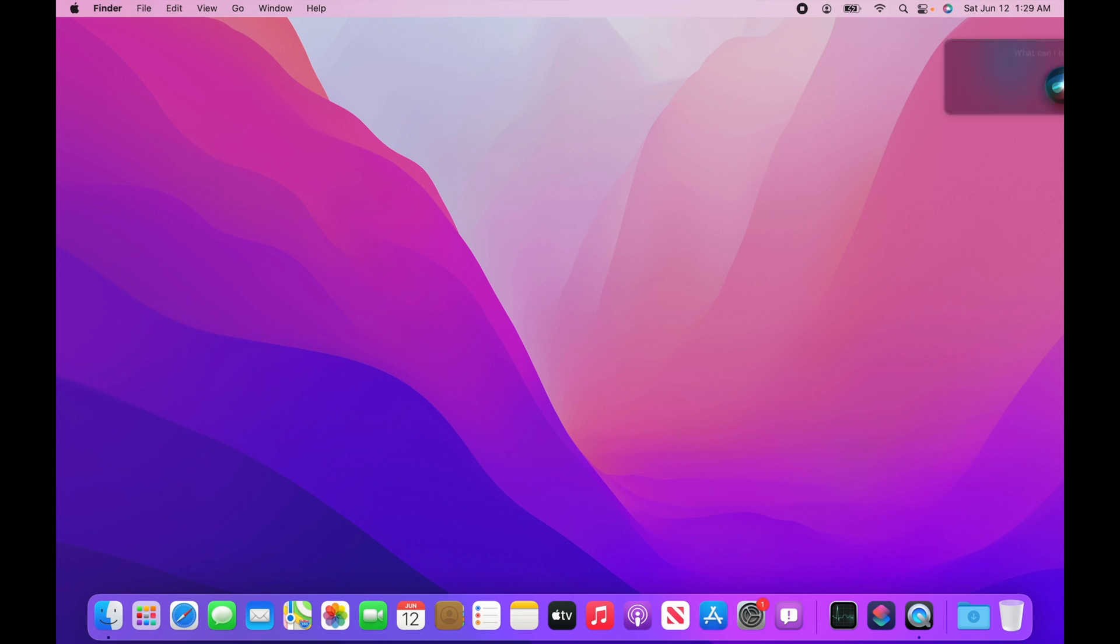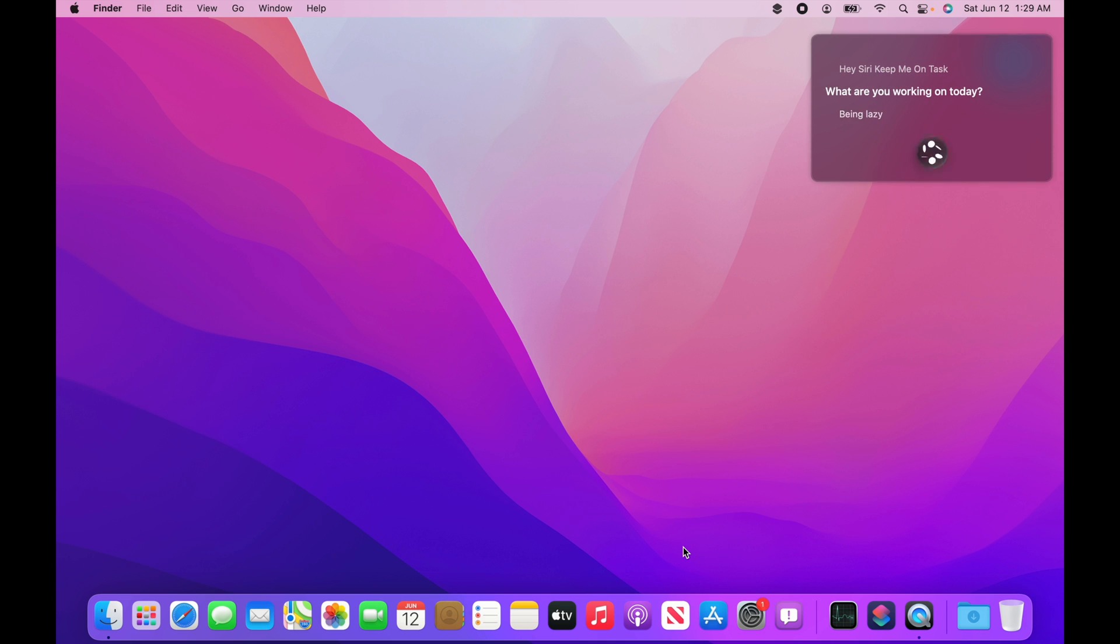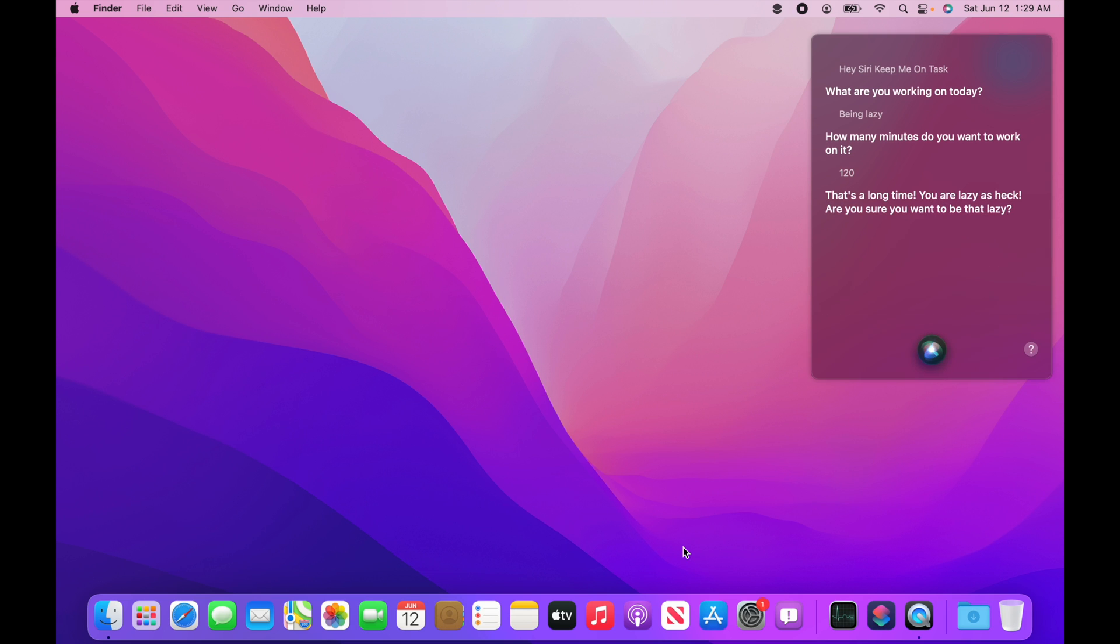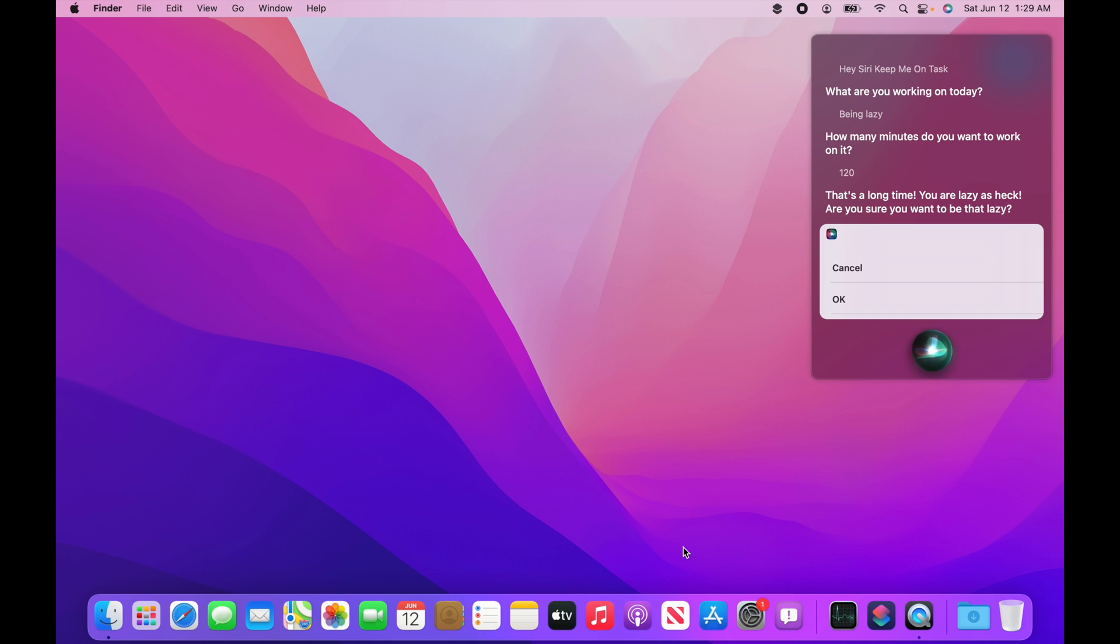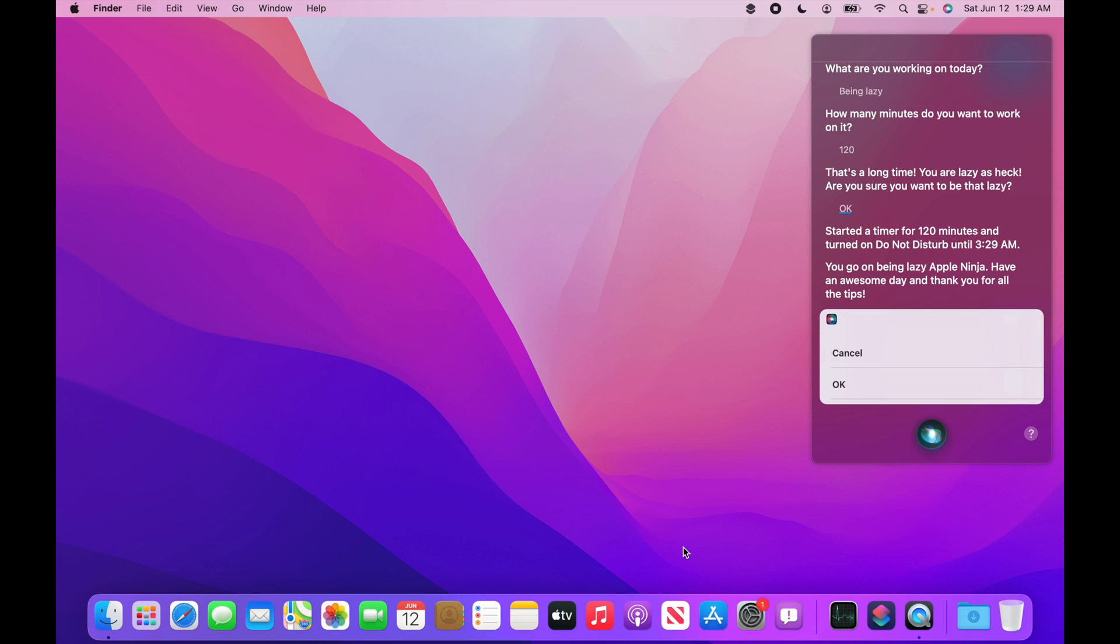Hey Siri, keep me on task. What are you working on today? Being lazy. How many minutes do you want to work on it? 120. That's a long time. You are lazy as heck. Are you sure you want to be that lazy? Okay. Started a timer for 120 minutes and turned on Do Not Disturb until 3:29 a.m.